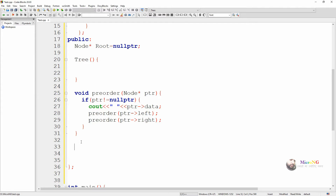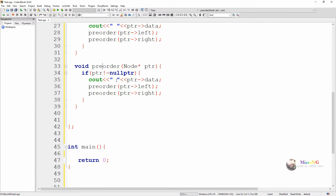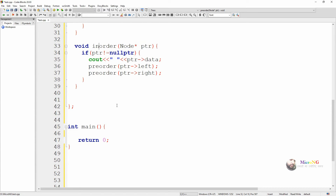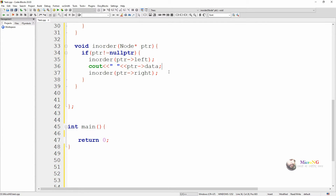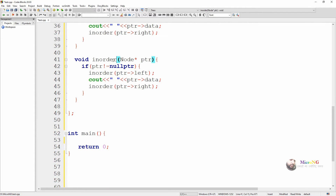Now we are writing the logic for in-order traversal using a method named in-order, which also takes the node pointer as a parameter. The order of statements for in-order traversal is: first move towards the left, then display the data, then move towards the right. We recursively call in-order with the left child, then display the data, then move to the right.